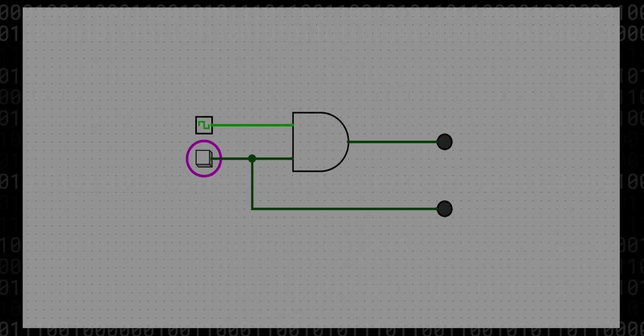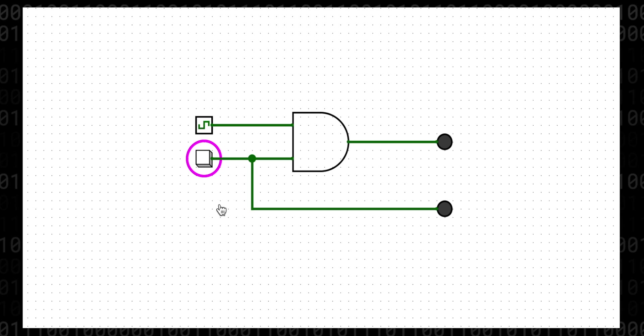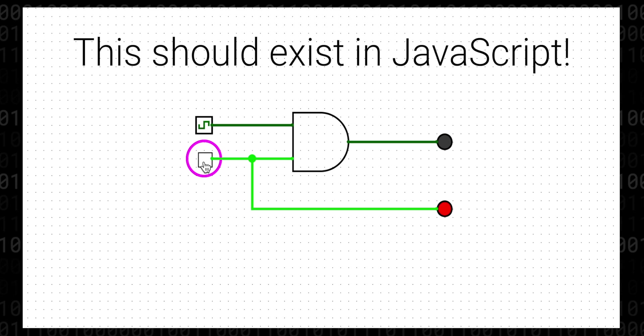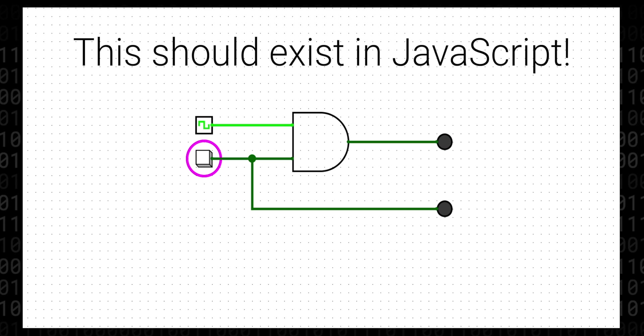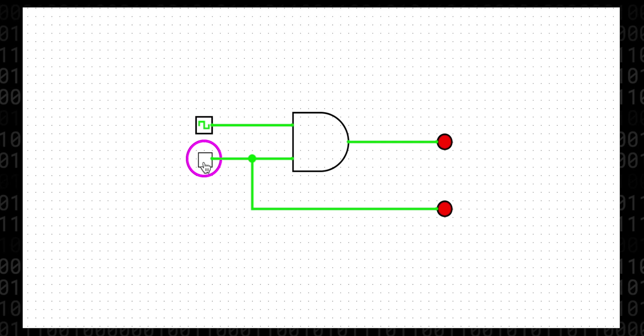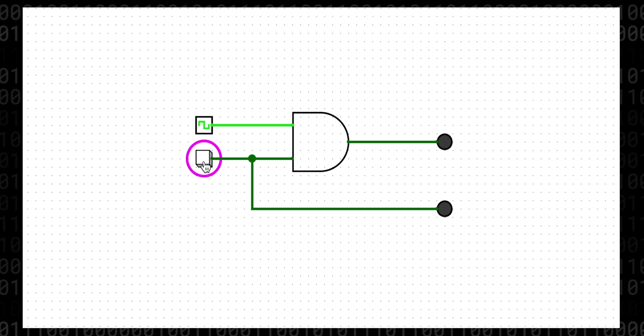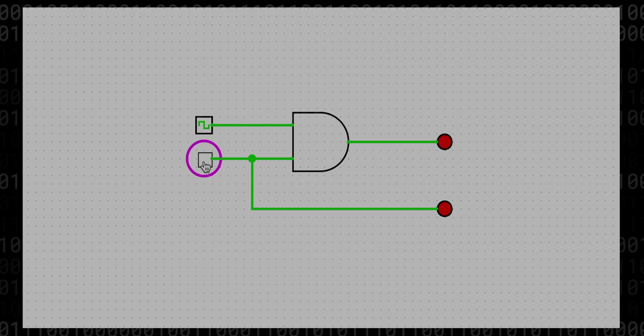So if anyone out there is a front-end engineer and they're looking for a fun challenge, I would love to see something like Logisim made in JavaScript and running in the browser using either this logic engine or something even better. And if you end up doing that, please let me know in the comments.